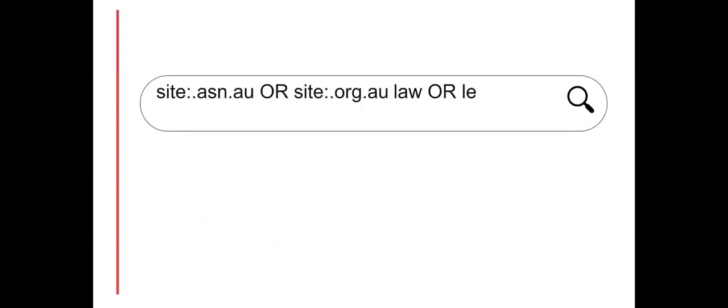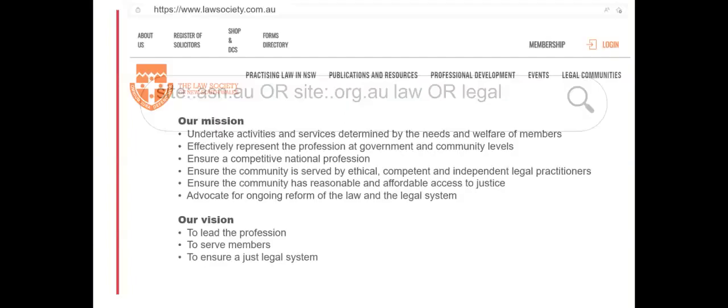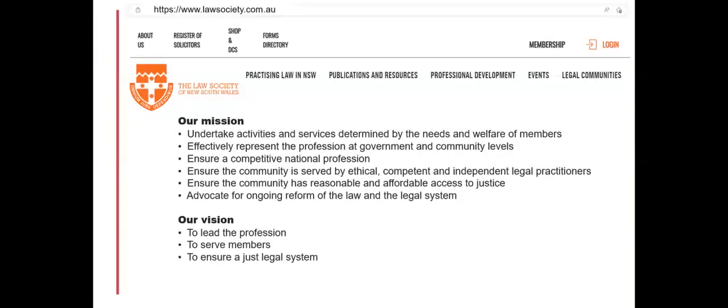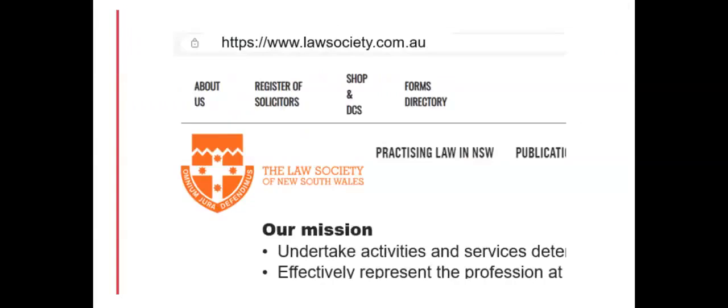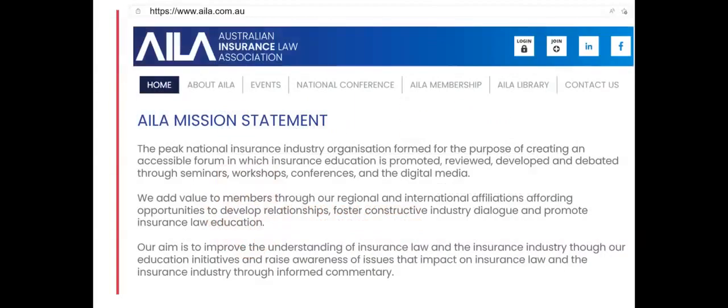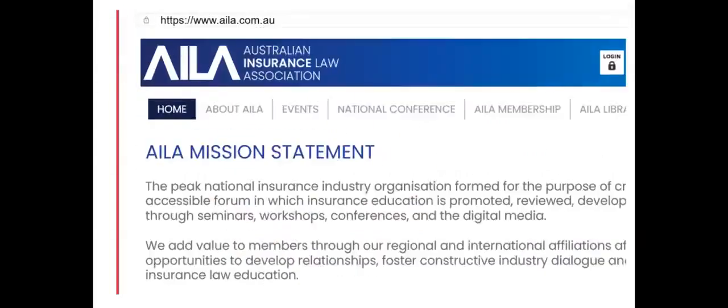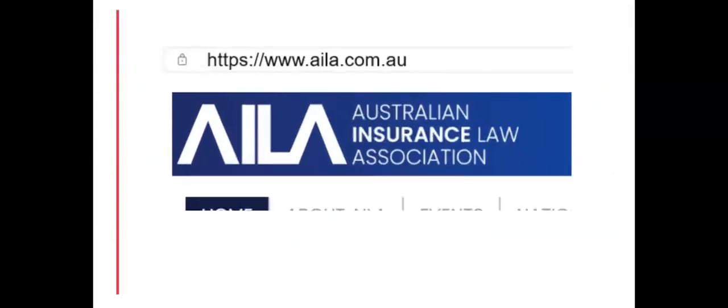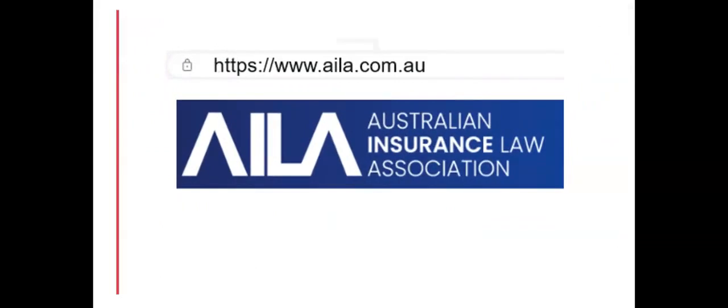Your search could include the domains for both association or organization along with the profession. Note though that professional associations using dot com in their URL will not appear in a search results list using the association or organization domain limiters.